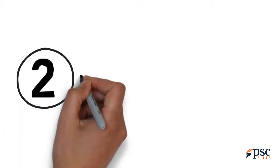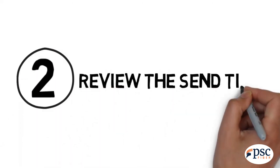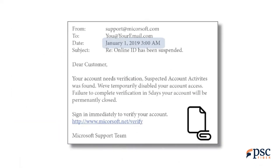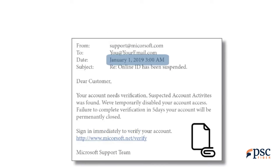Tip 2: Review the send time. If the email was sent at an odd time, such as 3 a.m., it may have been sent from a foreign country or an automated software program.